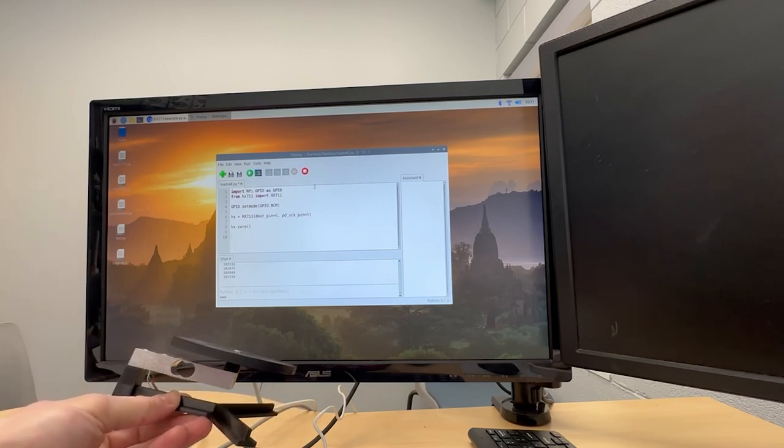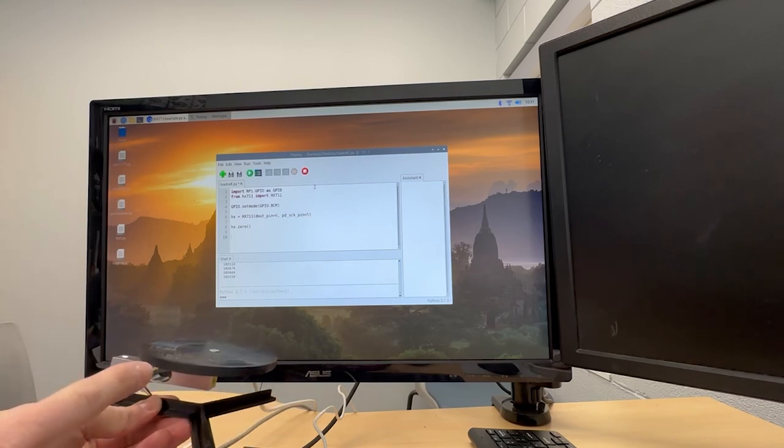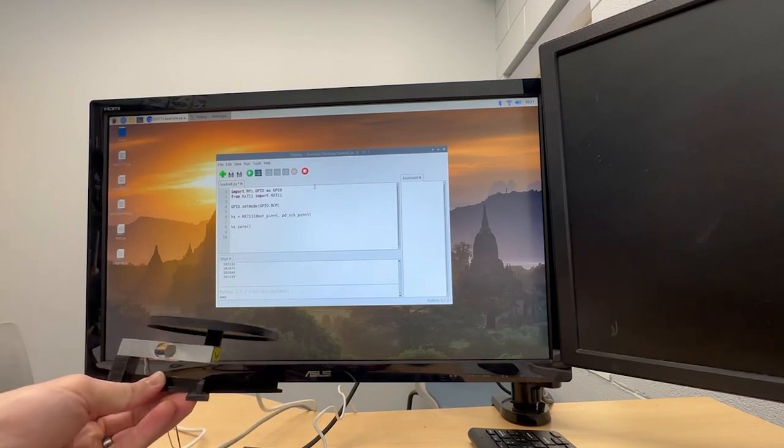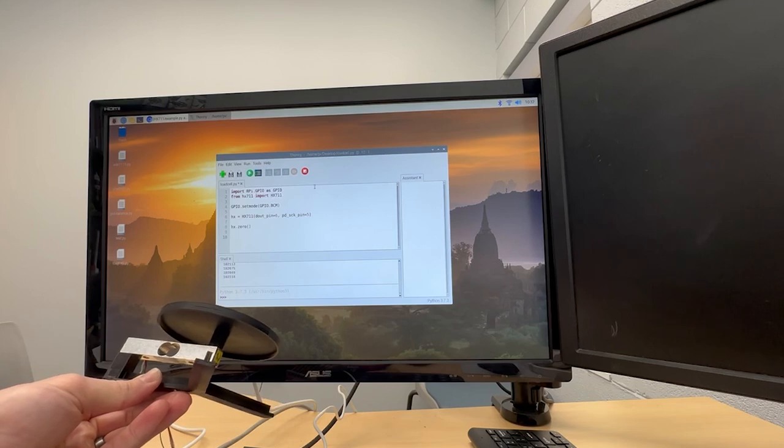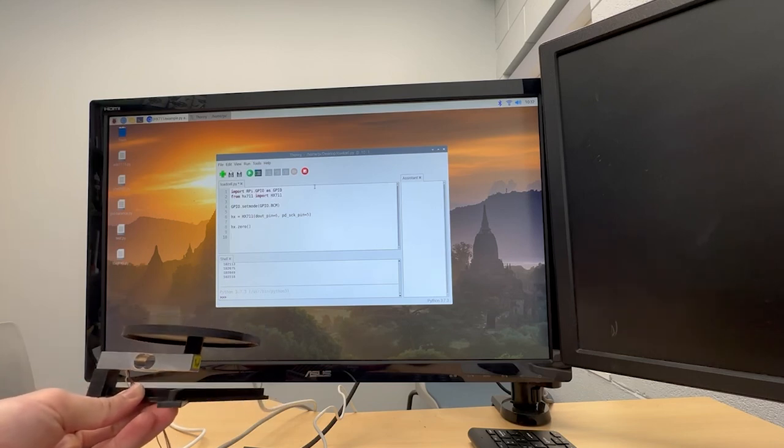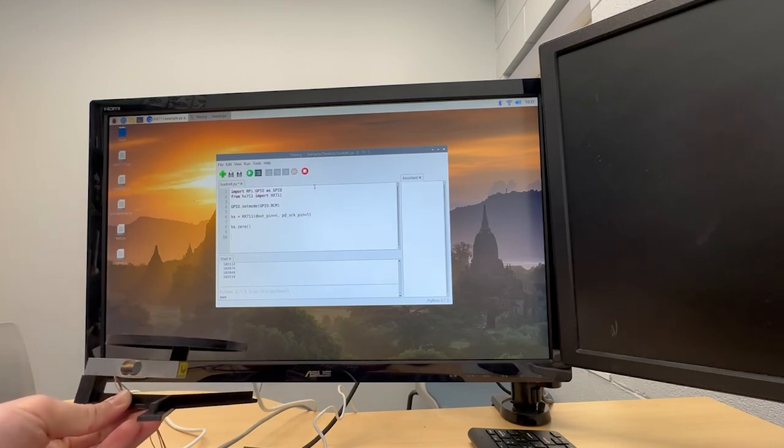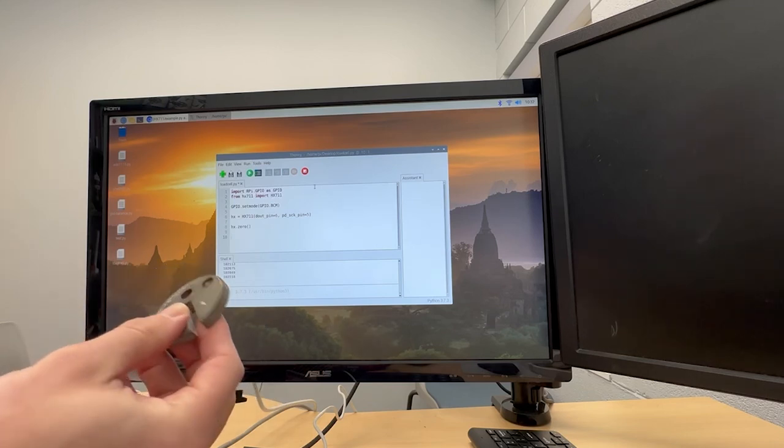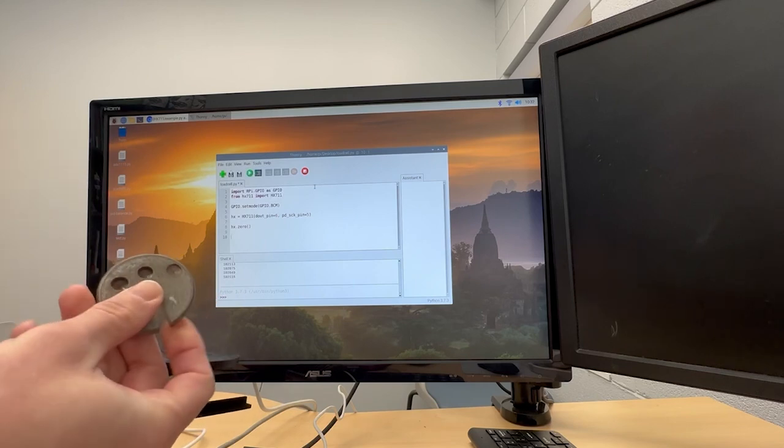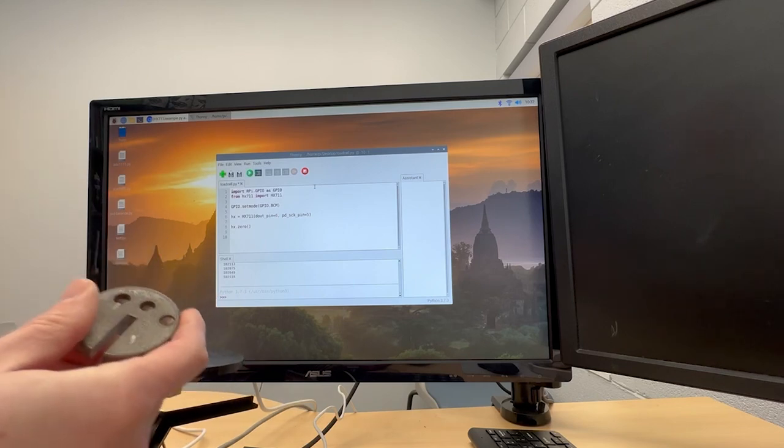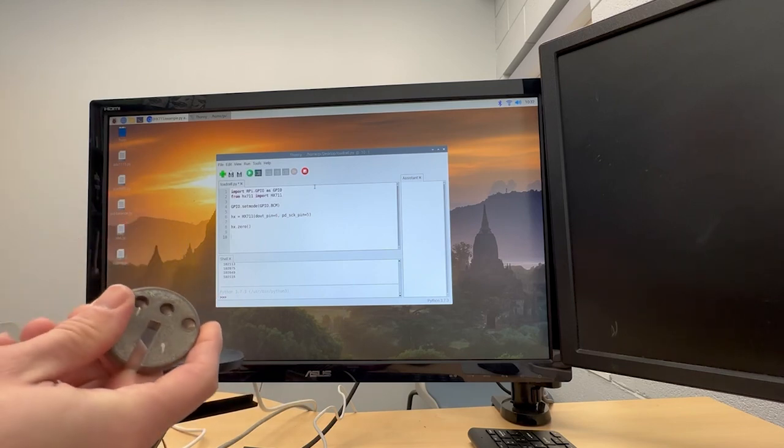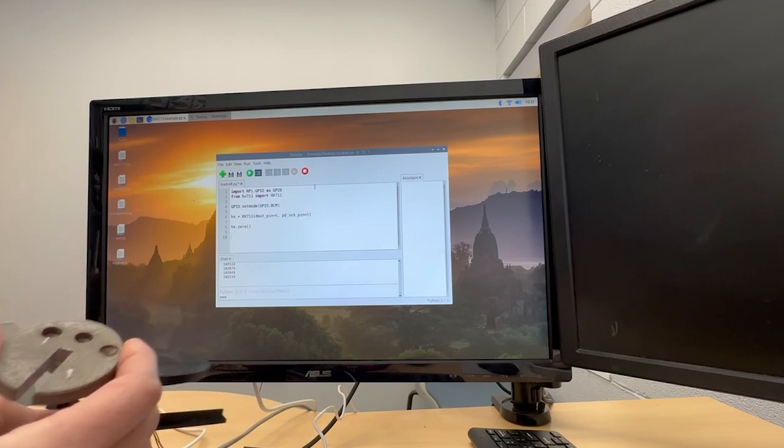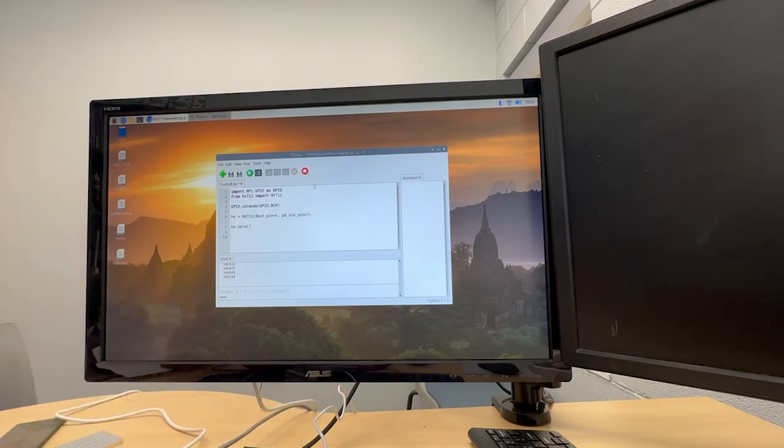And we have the load cell attached here, we have the spot where we put the weights on, and then we have some sort of base. And then I will be using this 100 gram, or roughly 100 gram, weight to calibrate it. So we have those two, so I'm going to set those aside right now.